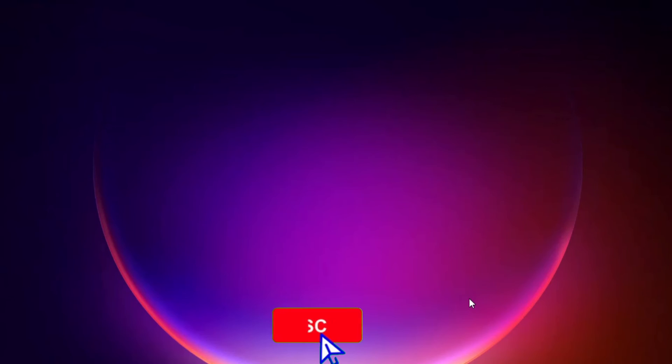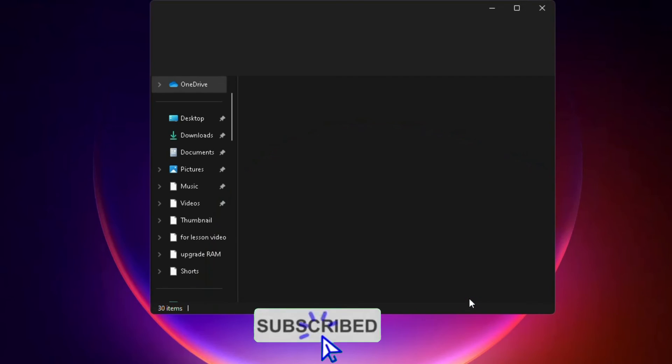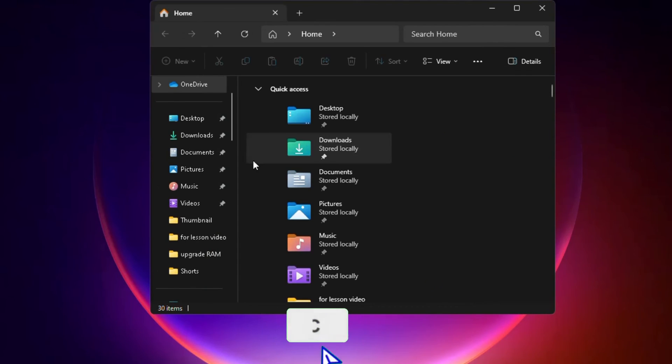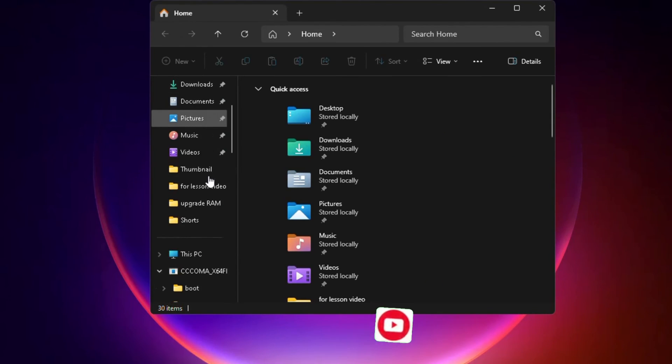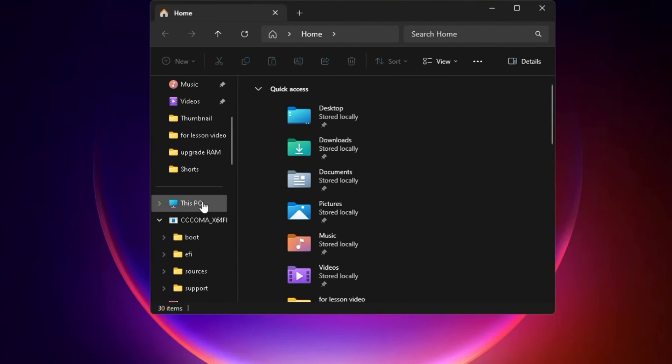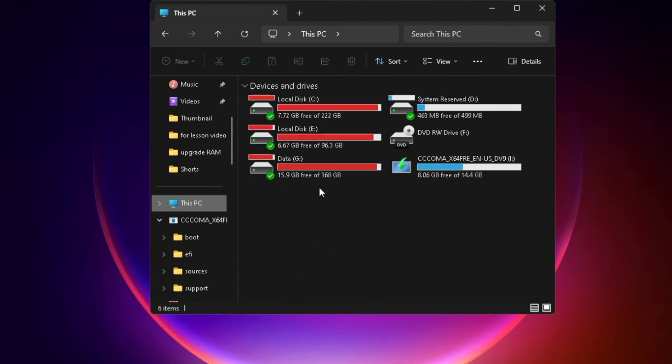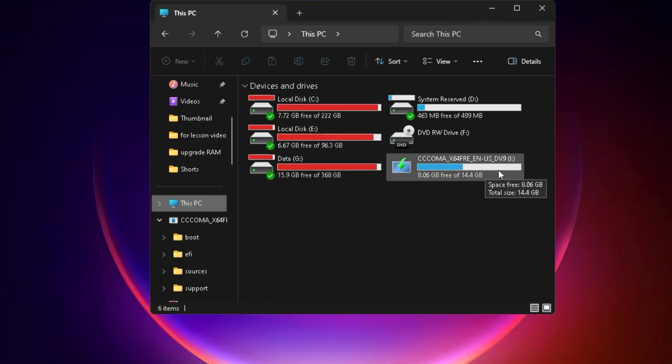Open the File Explorer and you can see now this drive letter has been changed and it's CCC blah blah blah. That indicates that this drive has been created as a bootable Windows 11 drive.